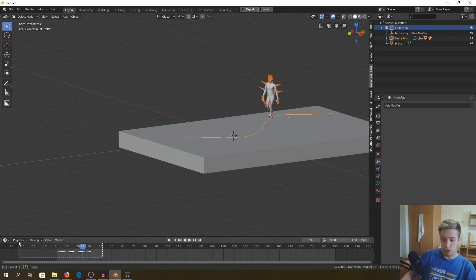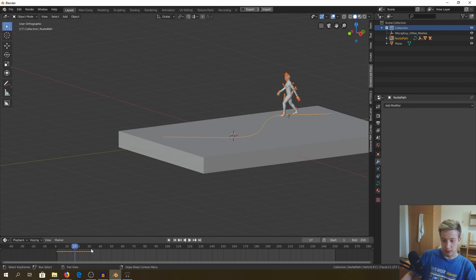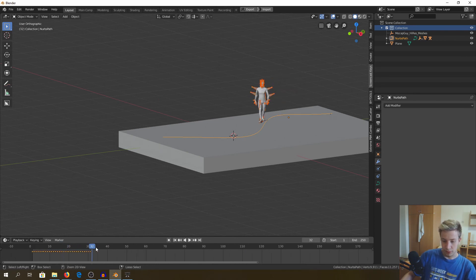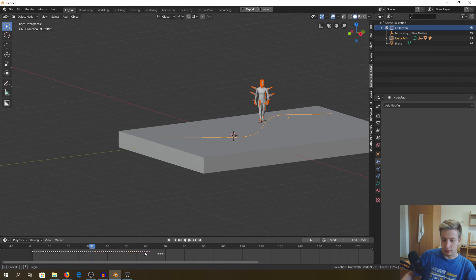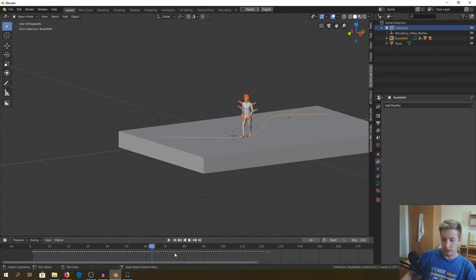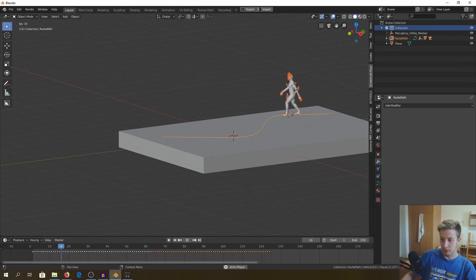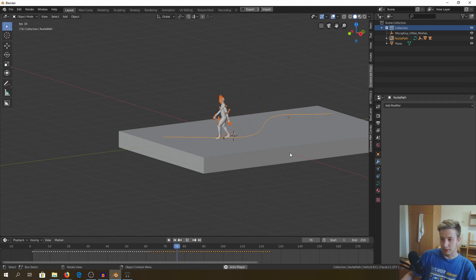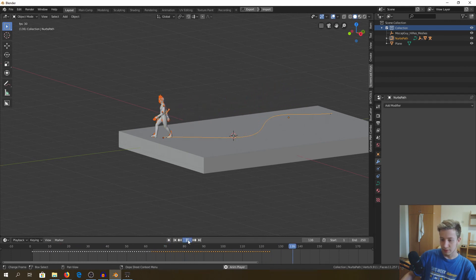So again, the same approach, you just copy these frames and paste them again. Again, little trick, once you do, copy it again and paste it. Nicely done, what do you think? That's what we wanted.